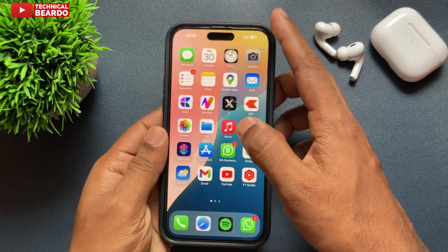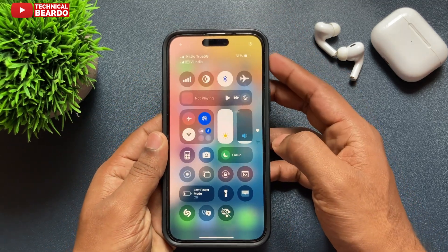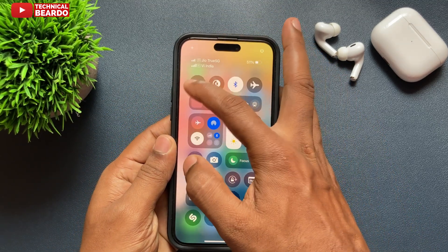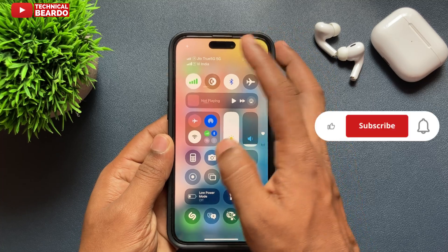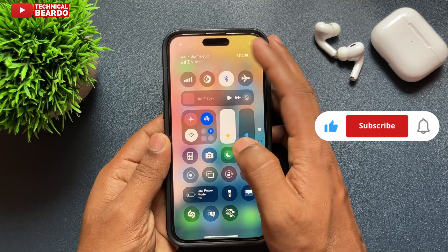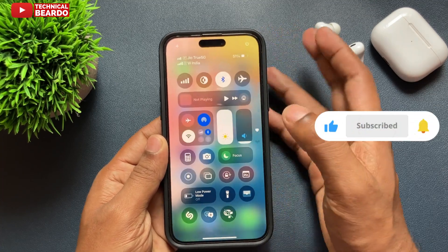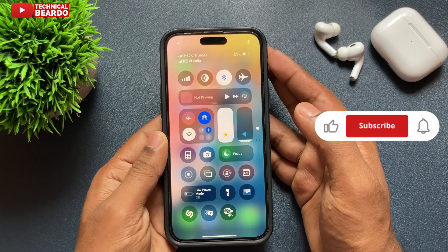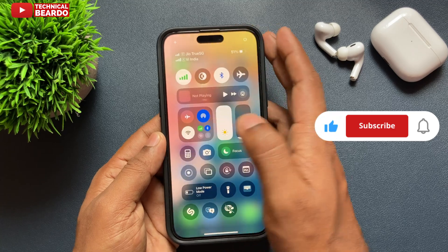I hope this video helped you. If yes, please like the video and subscribe for more videos regarding iPhone tips and tricks and iPhone solutions. Until then, thank you very much.